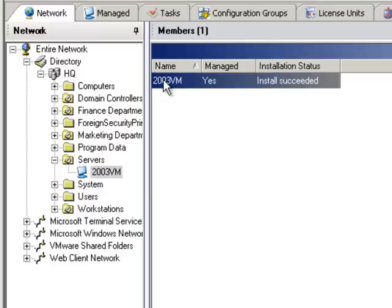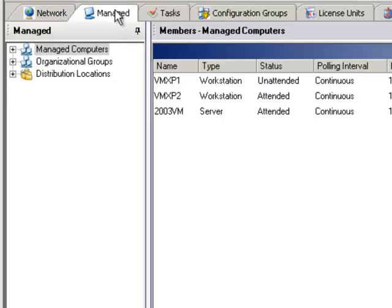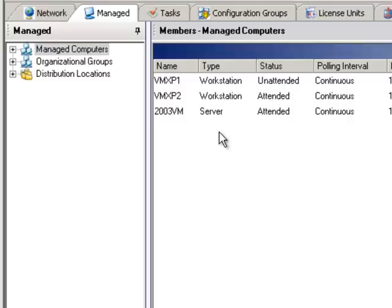Now we'll move to the Manage tab. If you only have a few computers running the Prism Deploy client, this view is fine. However, if you have hundreds or thousands of clients, you will want to be able to organize them into groups.